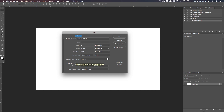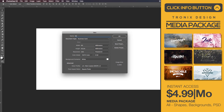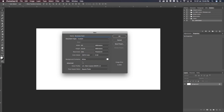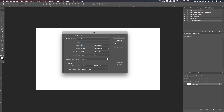We first have to save that preset. Right away under name, we can rename this to 'Business Card'. Then for document type, let's save that to custom. For width, we need to set that to 90 millimeters, and 50 millimeters for the height.